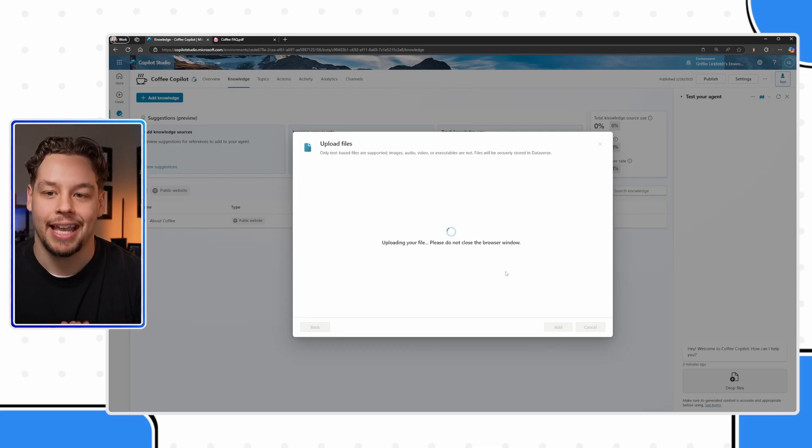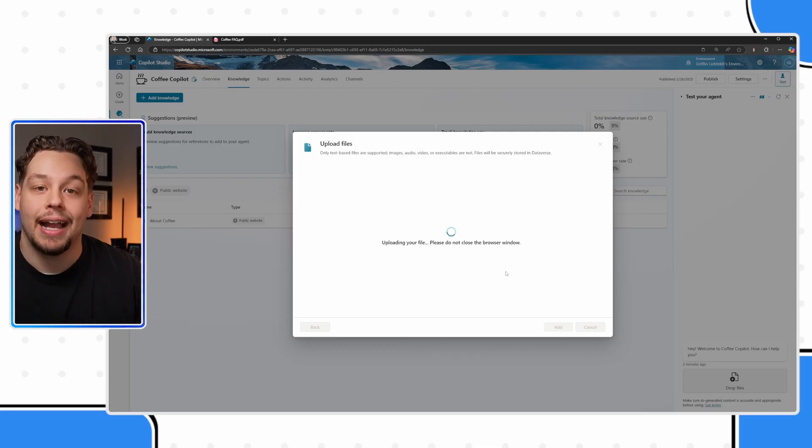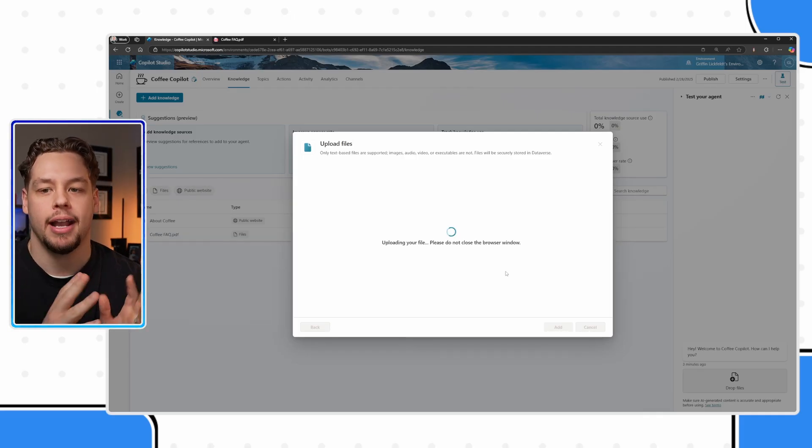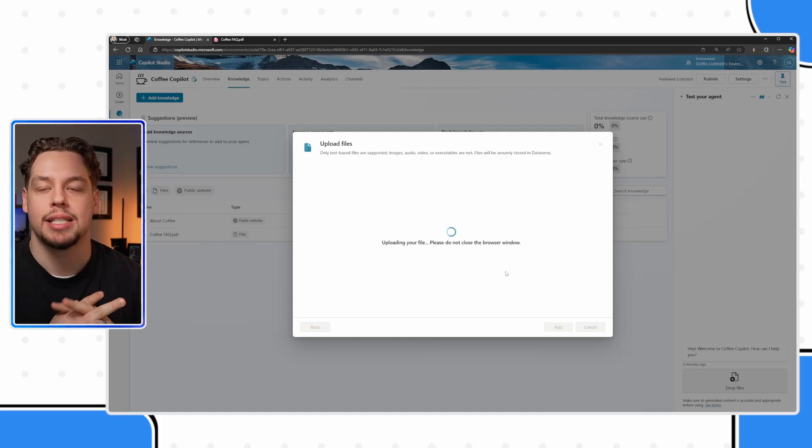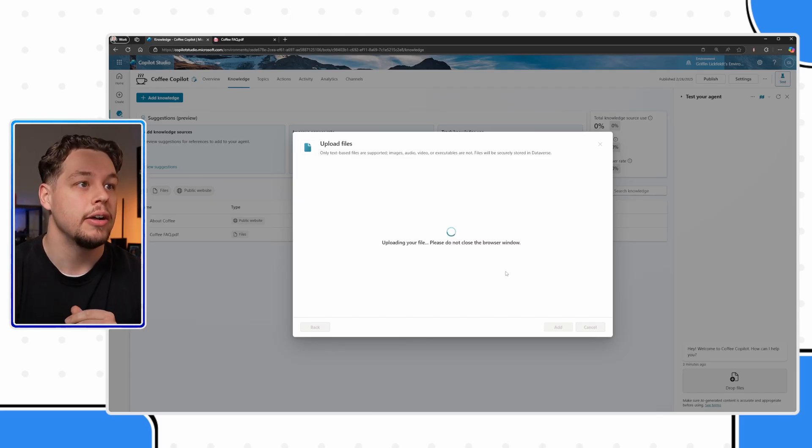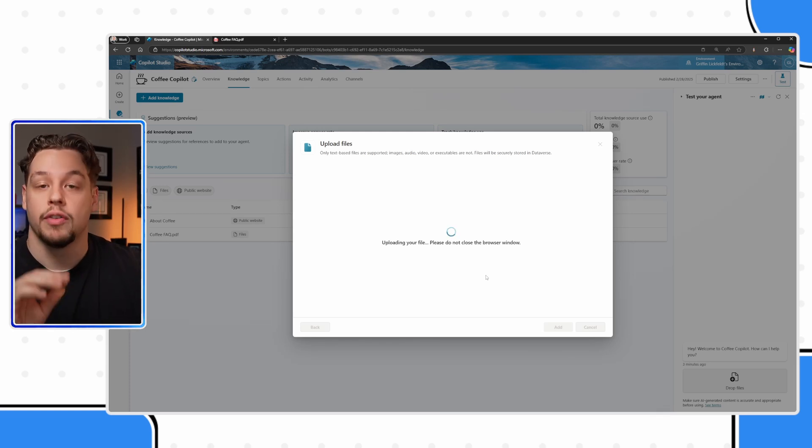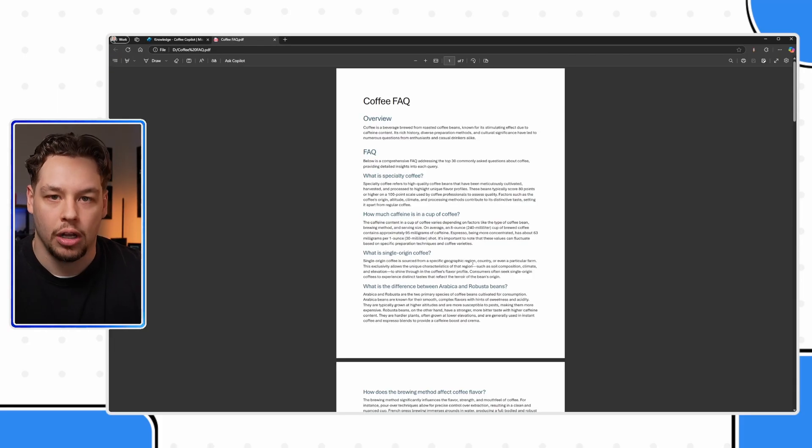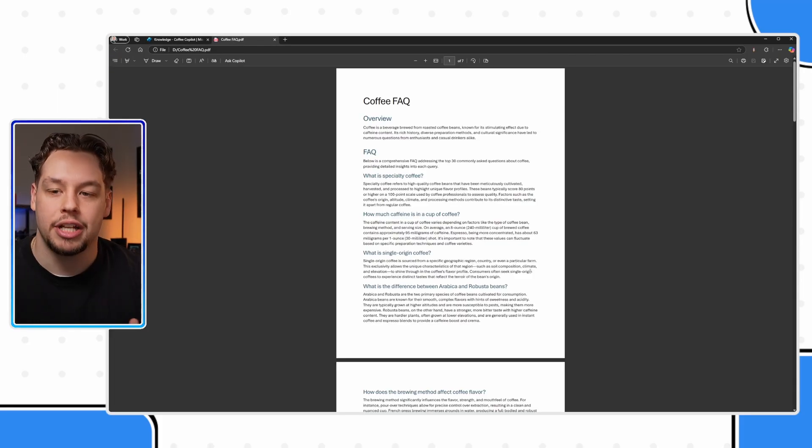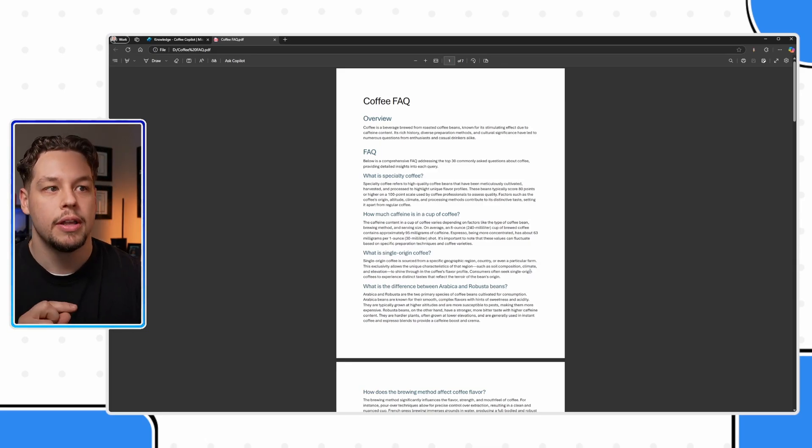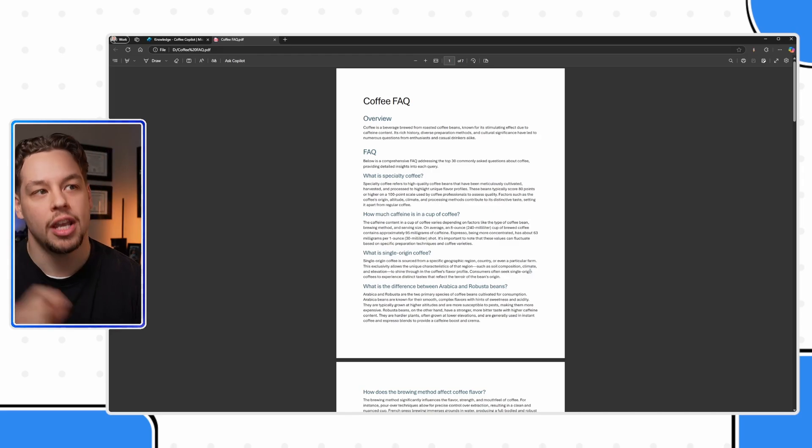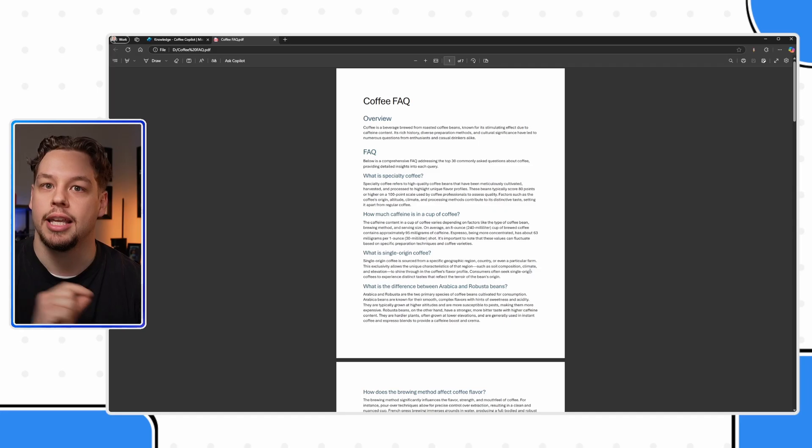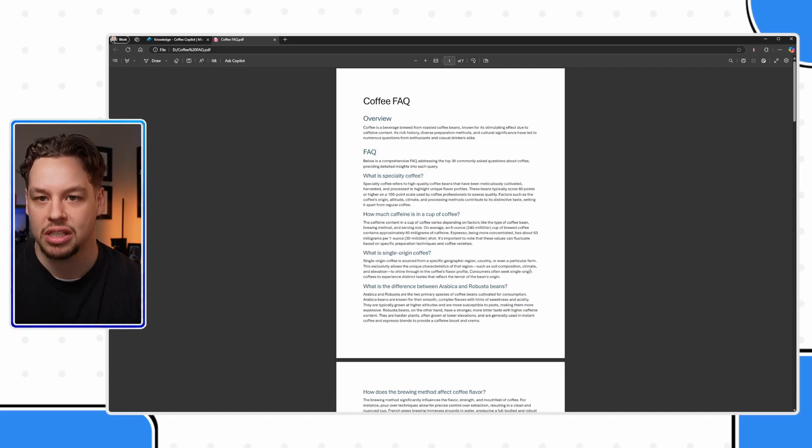This may take a couple of seconds, and even after this, your file is going to do some processing. But while this is happening, I want to explain a pro tip to make sure that your PDF is set up correctly. I understand that you might not have complete control over the content within the PDF, but I just want to have a couple of callouts.